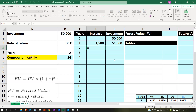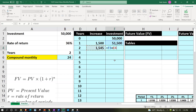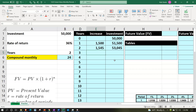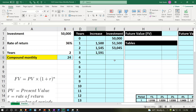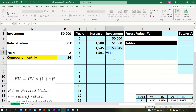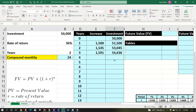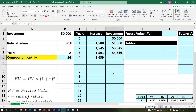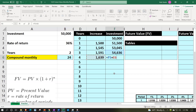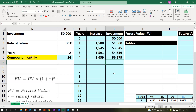Continuing the running balance: $50,000 plus $1,500 equals $51,500. Period 2: $51,500 times 36% divided by 12 gives $1,545, so balance is $53,045. Period 3: $53,045 times 36% divided by 12 gives $1,591, balance $54,636. Period 4: $54,636 times 36% divided by 12 gives $1,639, balance $56,275.